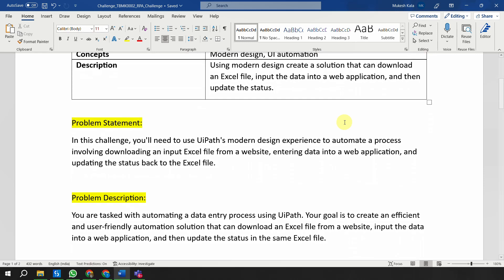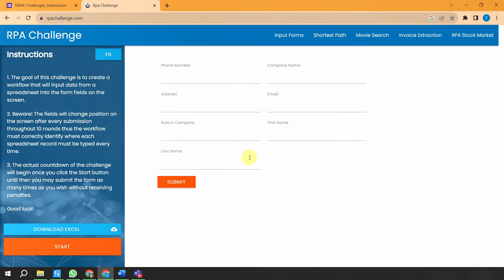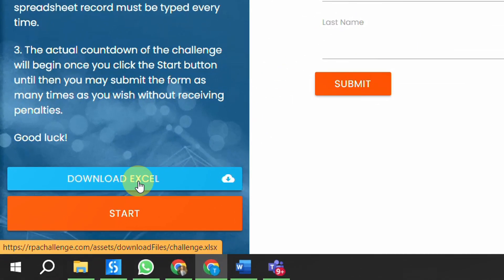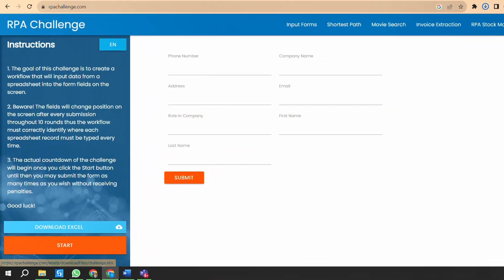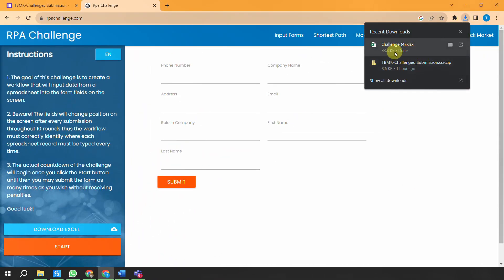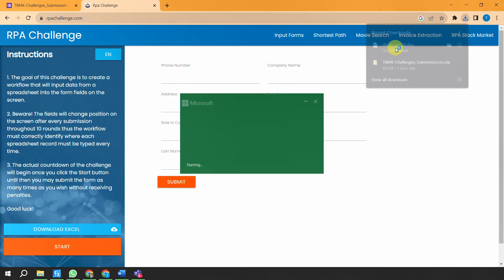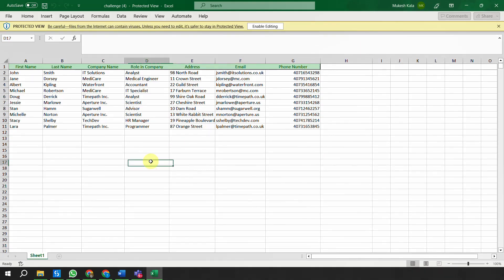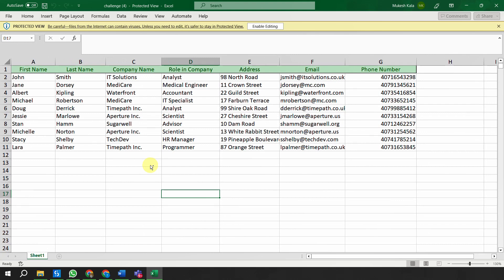You have to go to the website rpachallenge.com, which is available on the internet. I'll also provide the link in the video description. On the website, you click the button that says 'Download the Excel' and it will download an Excel file called 'challenge.' If I double-click and open this challenge file, this is the data inside.